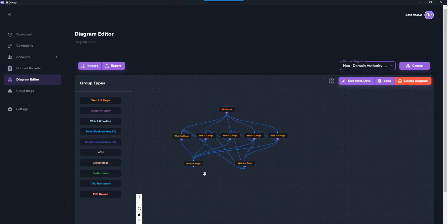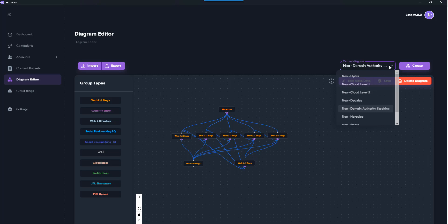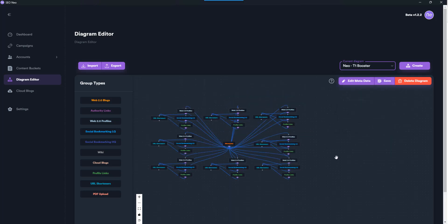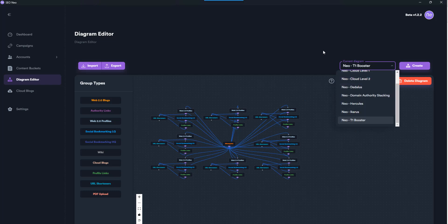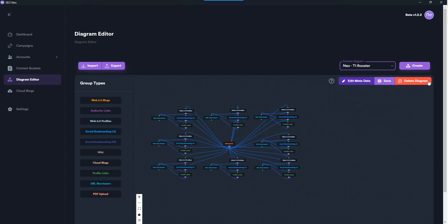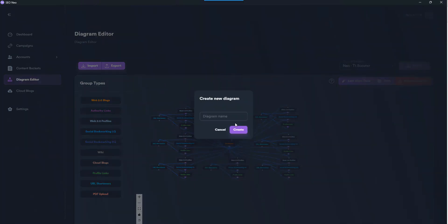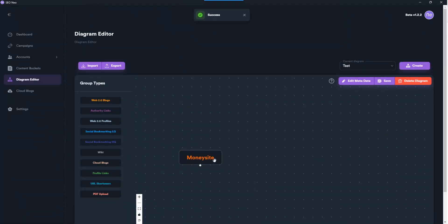So that's domain authority stacking - just linking to and to and to. Okay nice. And you can create your own. Let's have a quick play at creating our own diagram. That's supposed to be test...